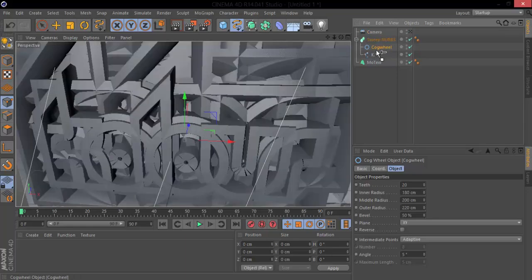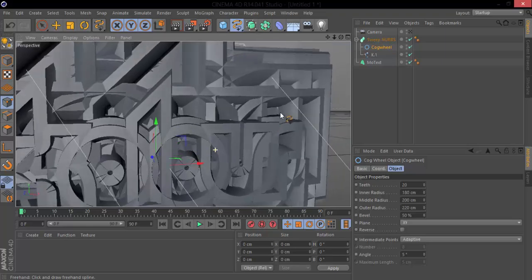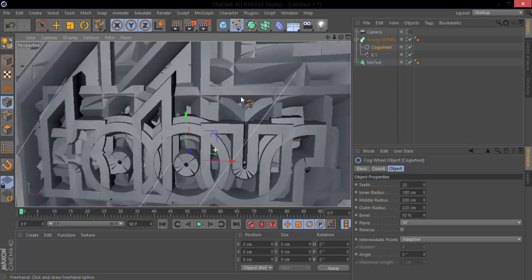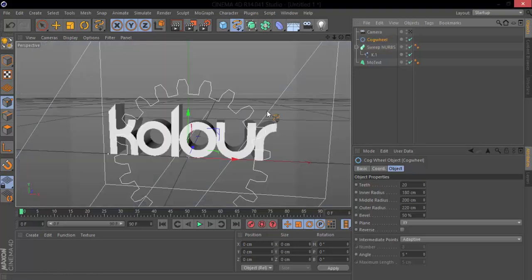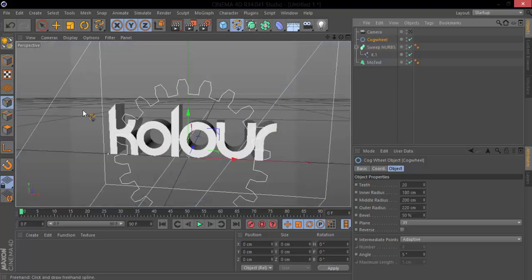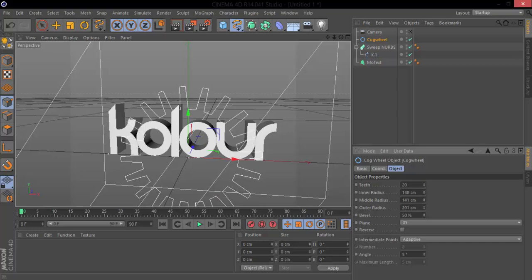under here it just completely distorts it as you can see and just messes a whole bunch with it. But we do want the cog wheel above our spline. What we want to do is adjust it to get the effect that we want.